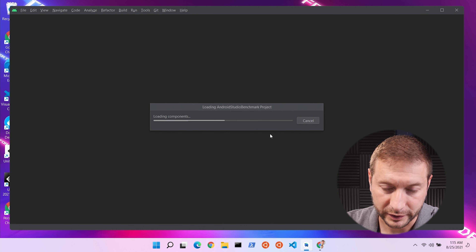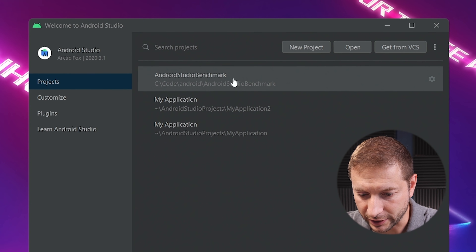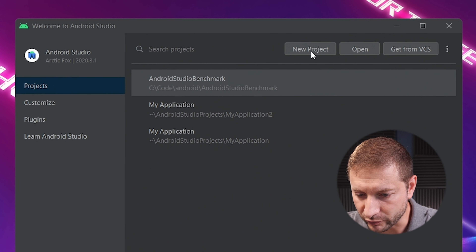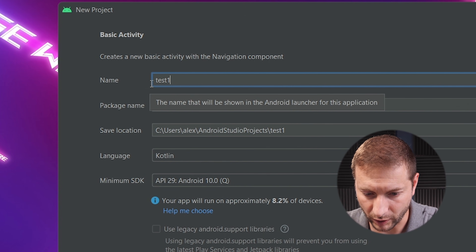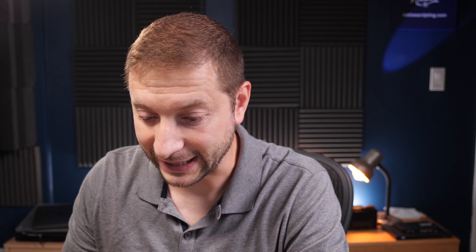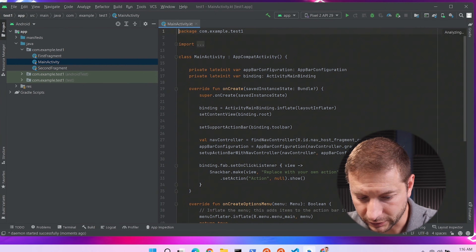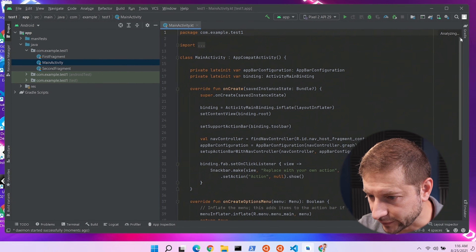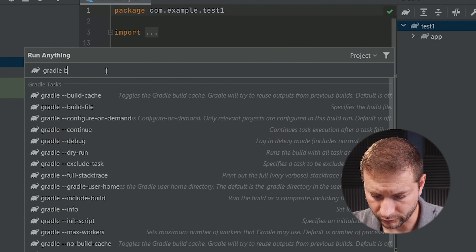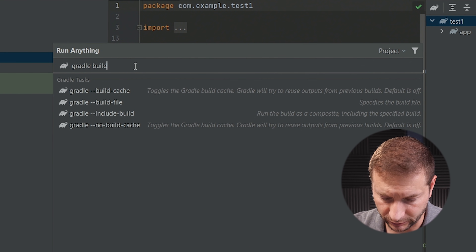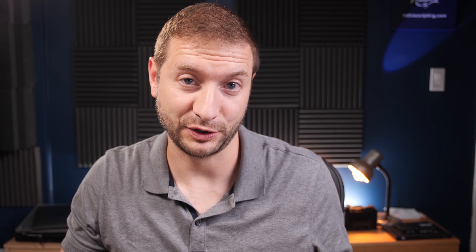I'm going to pop open Android Studio — it's Arctic Fox — and we're going to start from scratch. I'm removing existing projects and creating a new basic activity project. Let's call it Test One. Click finish, wait for the Gradle build, and it finished pretty quickly. I'm going to run Gradle build, and that finished up in 49 seconds. We're going to do this a couple more times and then report the averages at the end.